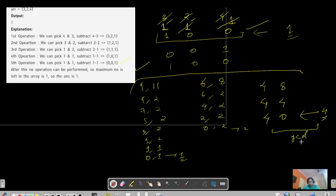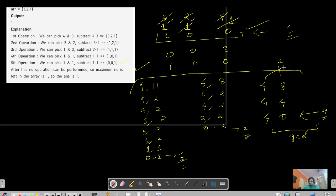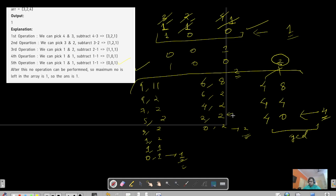Let's verify: for 6 and 8, the GCD is 2 — and we got 2. For 9 and 11, the GCD is 1 — and we got 1. The intuition is that when you keep subtracting the smaller from the larger, you're essentially doing what division does. Eventually you arrive at the common factor — the GCD. If two numbers have a GCD already present in the array, that directly becomes the answer.